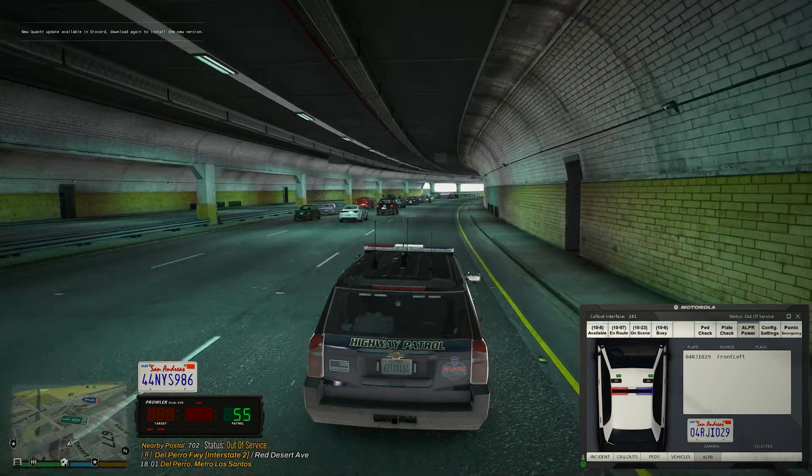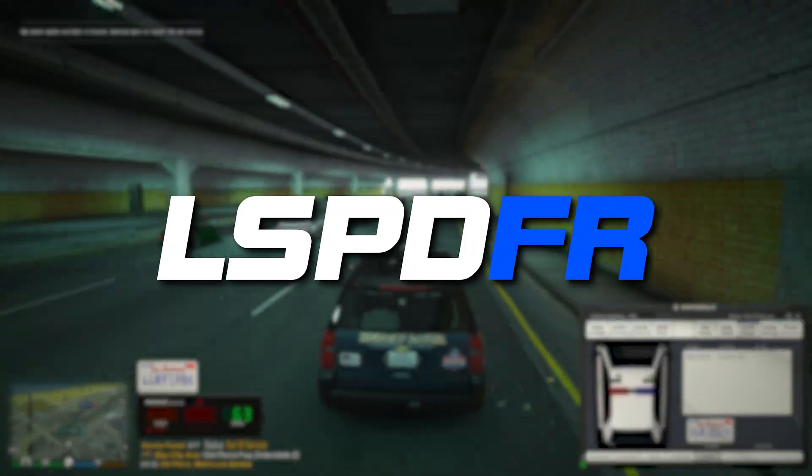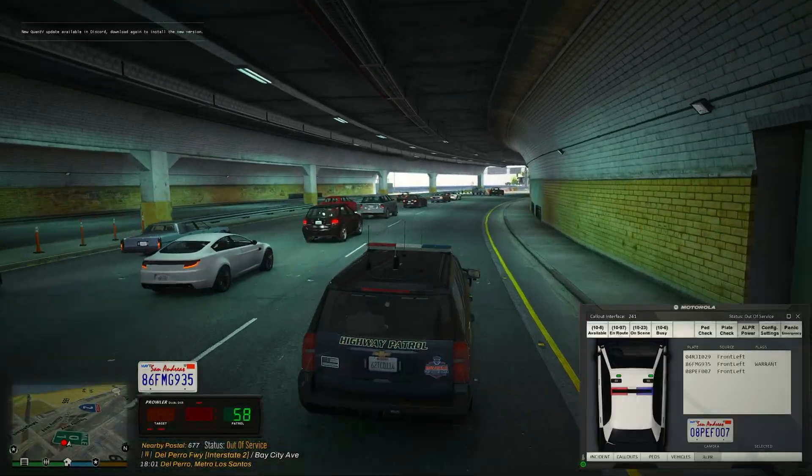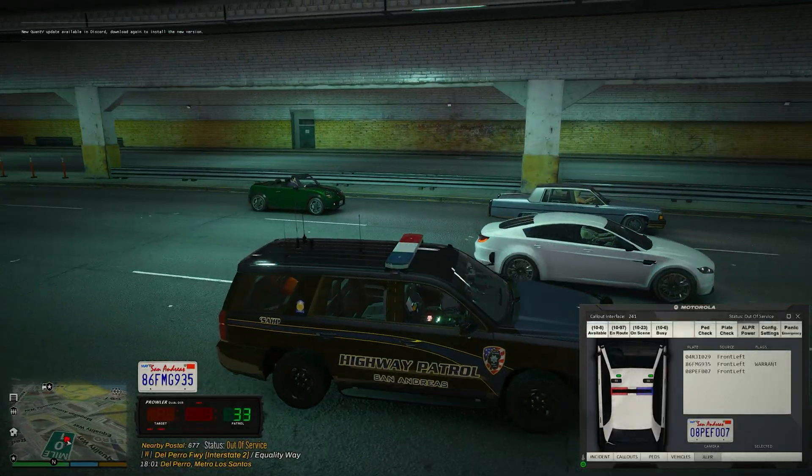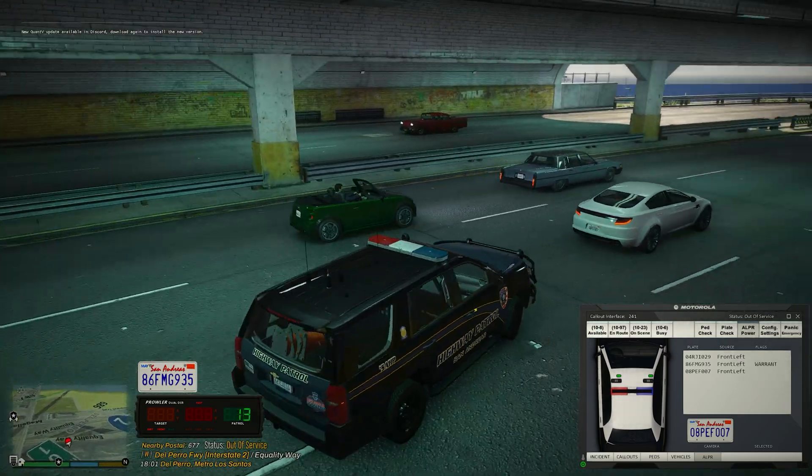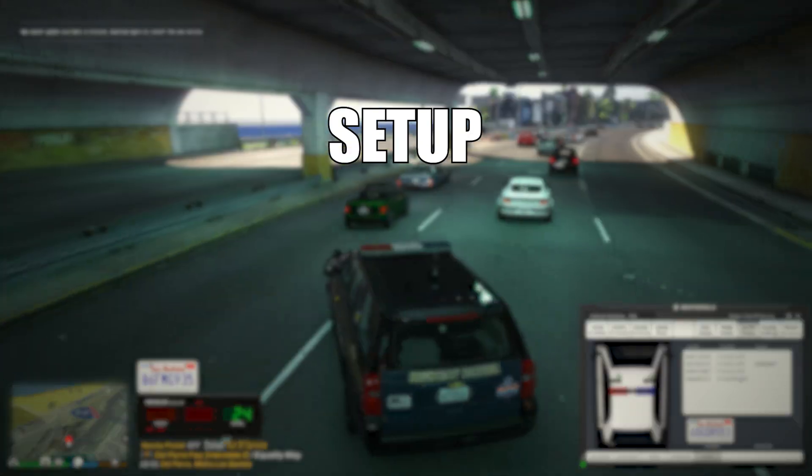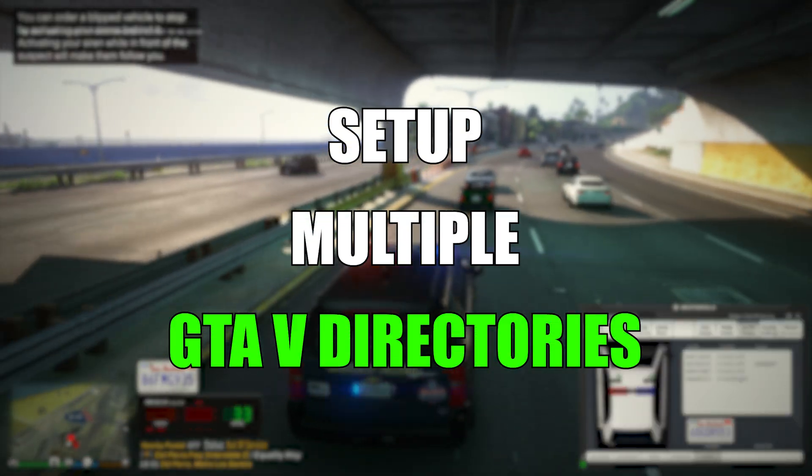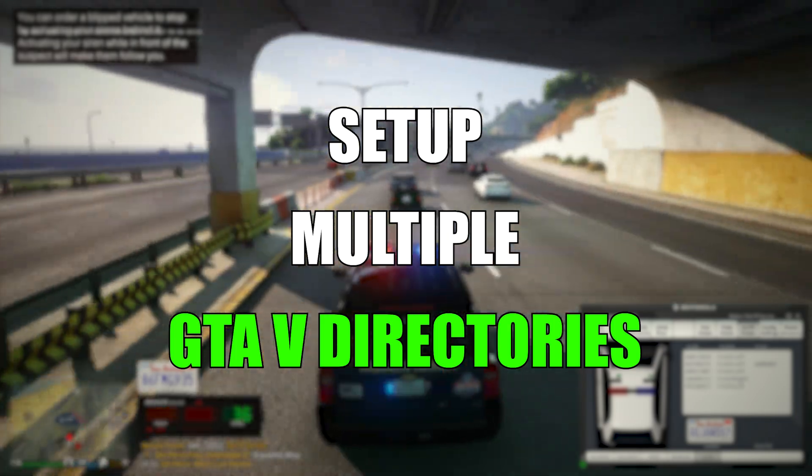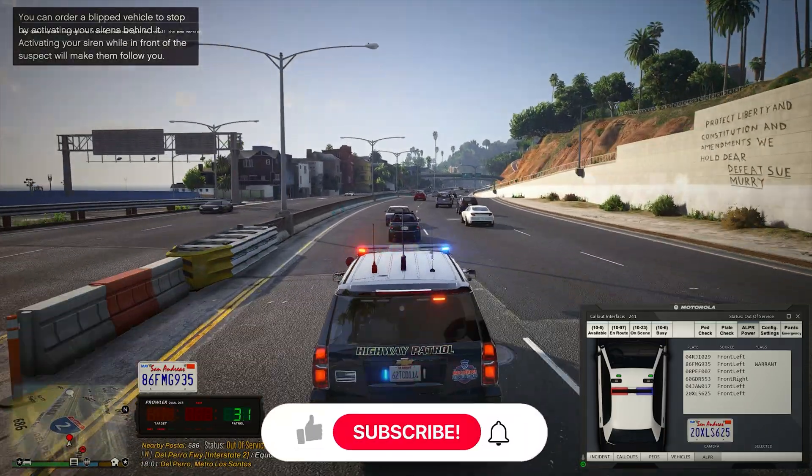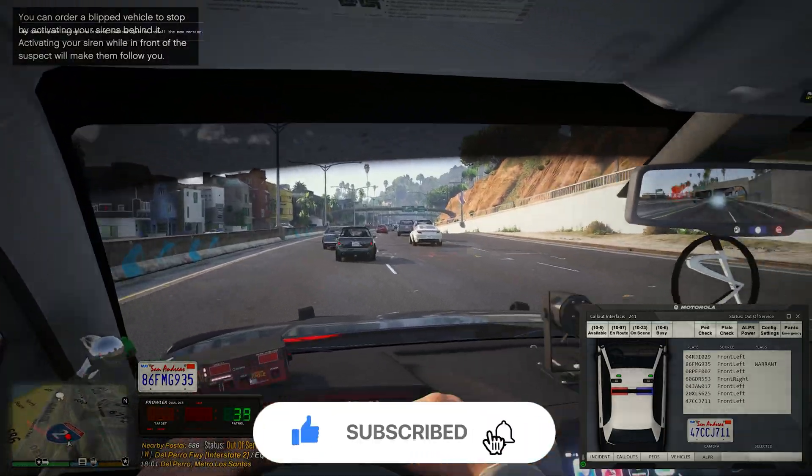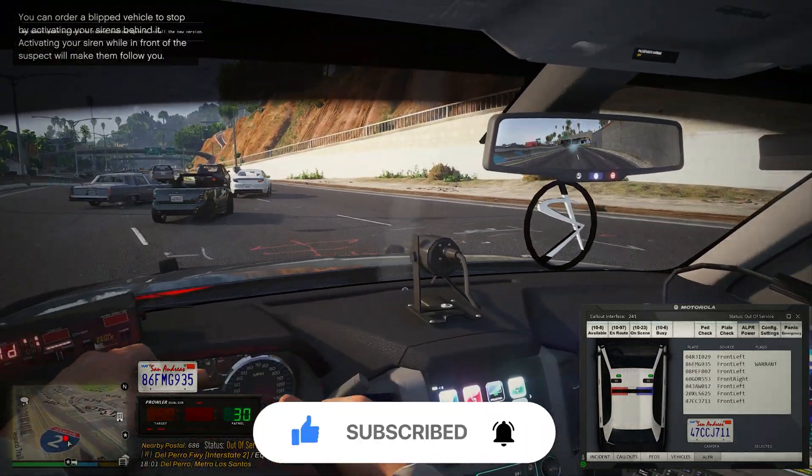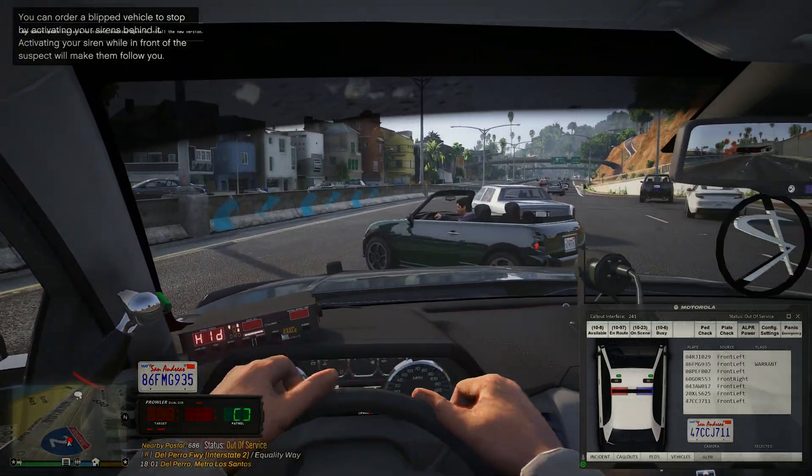What is going on guys, welcome back to another LSPDFR tutorial. In today's video I'm going to explain and show you how to set up multiple GTA 5 directories for running different mods and possibly backing up your files as well. This video was requested by Danny, so shout out to you. Let's dive right into this video.